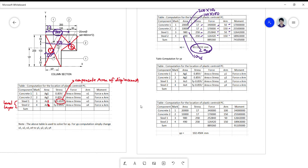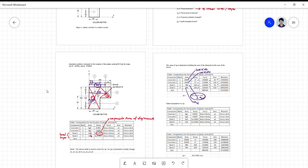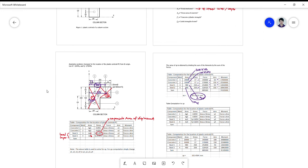That ends the explanation on how to get the plastic centroid — this is just an initial requirement to analyze eccentrically loaded columns. We will proceed with the real analysis next meeting on how to get the moment capacity of eccentrically loaded columns, but we need to discuss further concepts first for a better understanding. Thank you very much — if you have concerns, please call my attention.